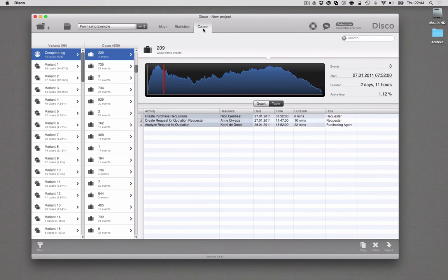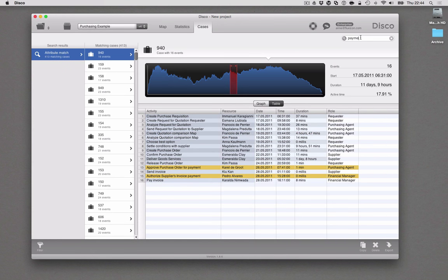There's even a faster way to explore certain example cases than filter shortcuts, which is searching. Disco features a full text live search through the search window in the upper right corner. So if I'm interested in seeing some cases where a payment activity happens, I can start typing and while I'm typing, Disco is updating the search and looking through the whole data set, showing you all the cases that match and highlighting the areas where it found a matching attribute, activity name, or person.